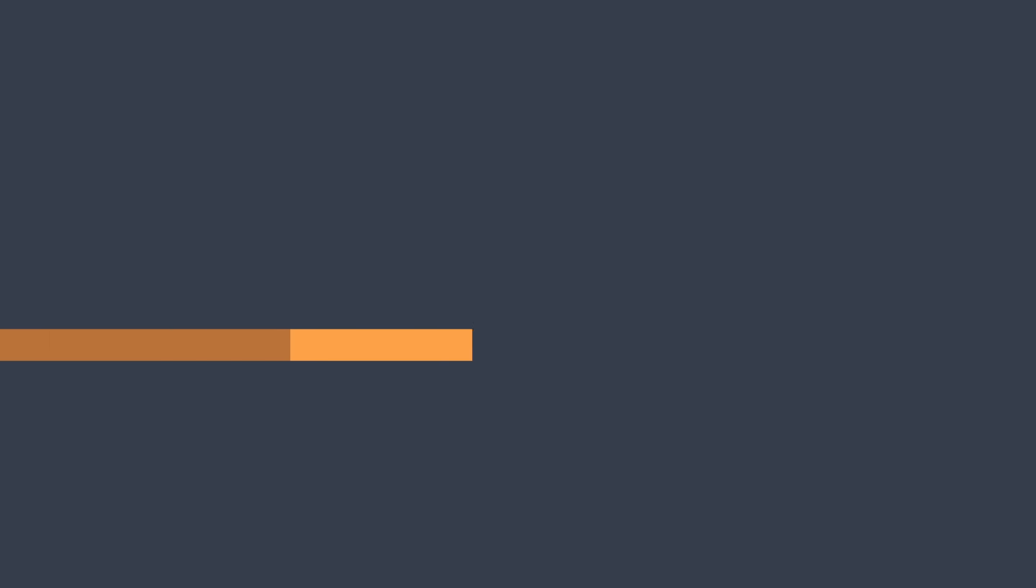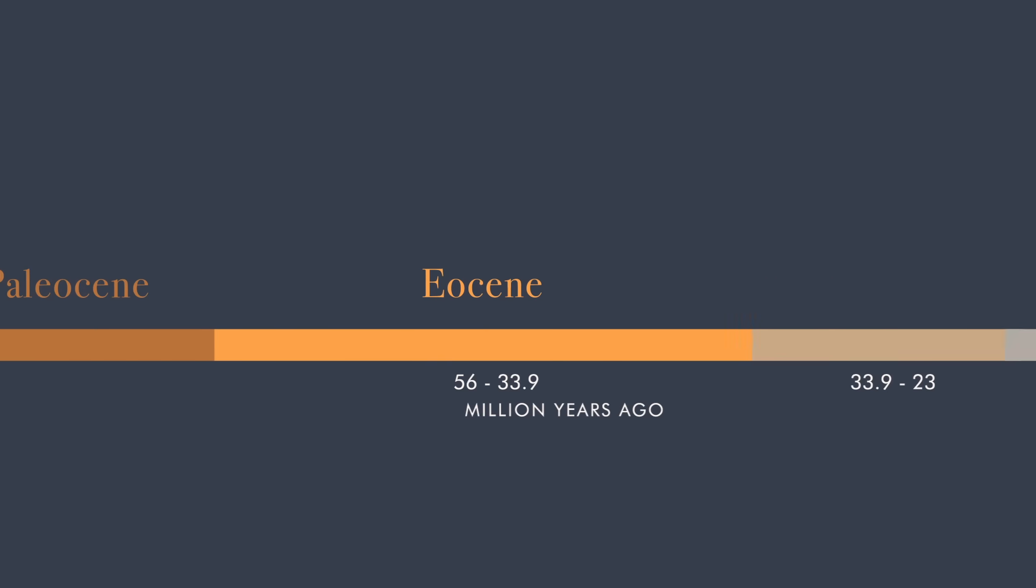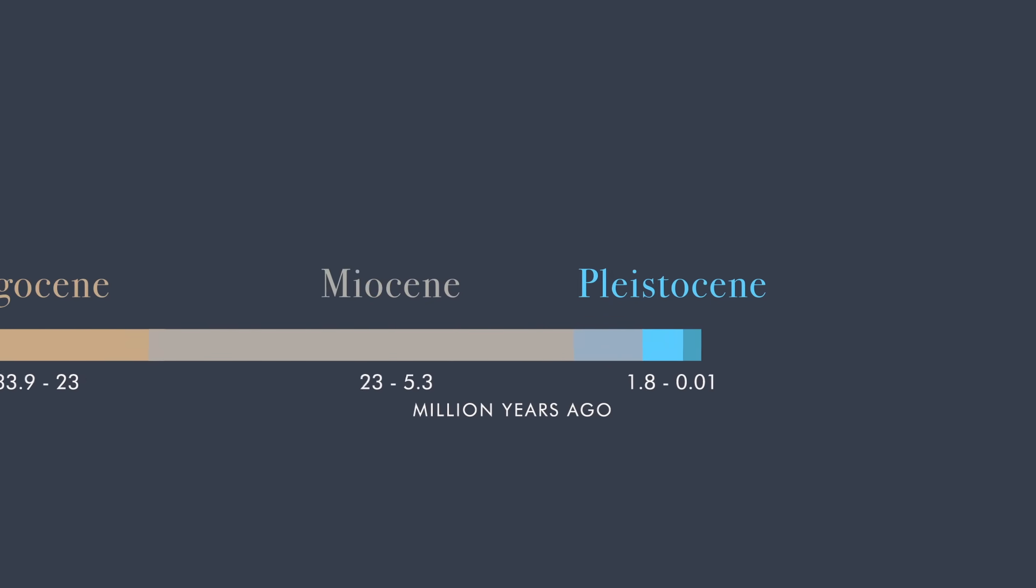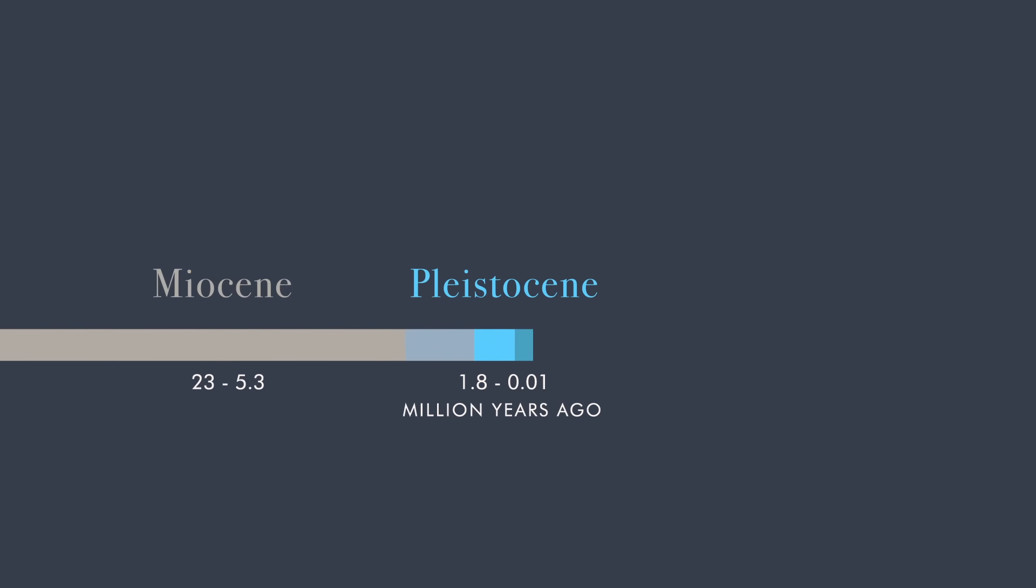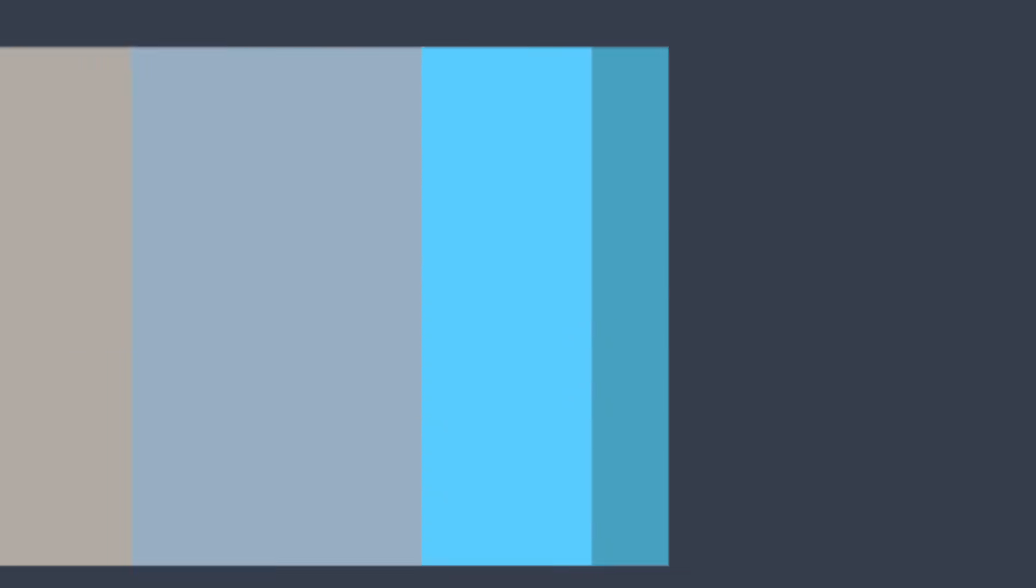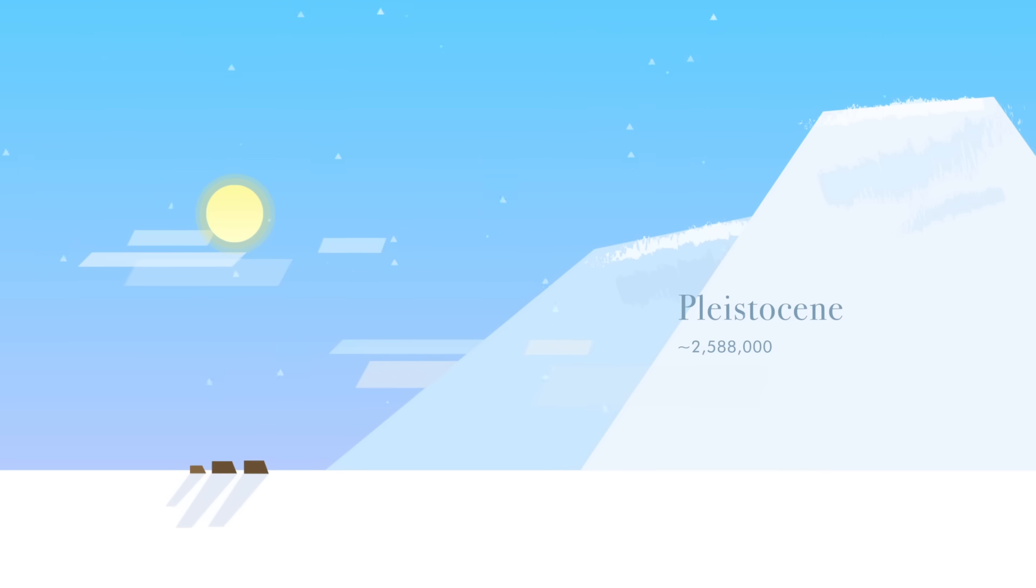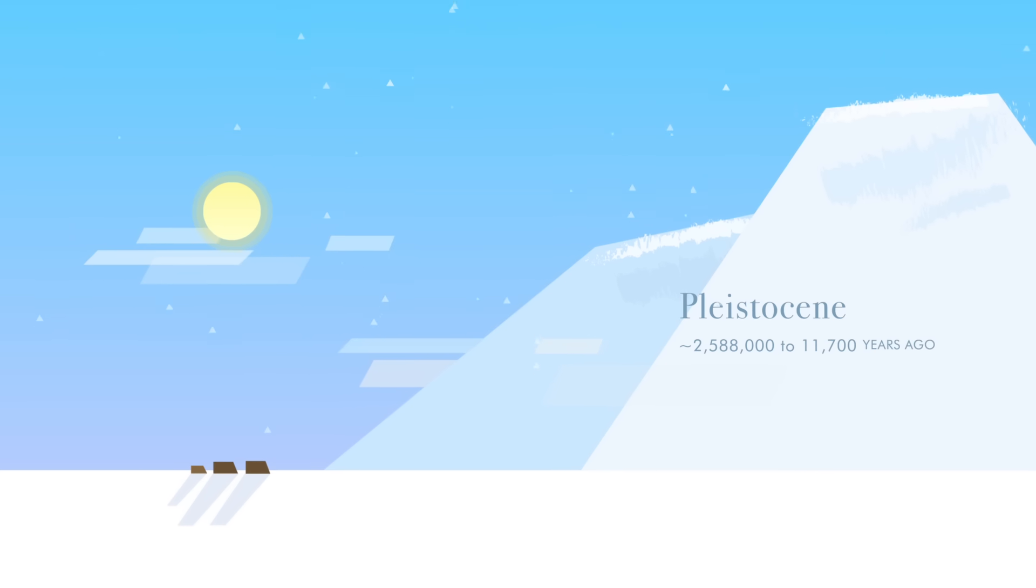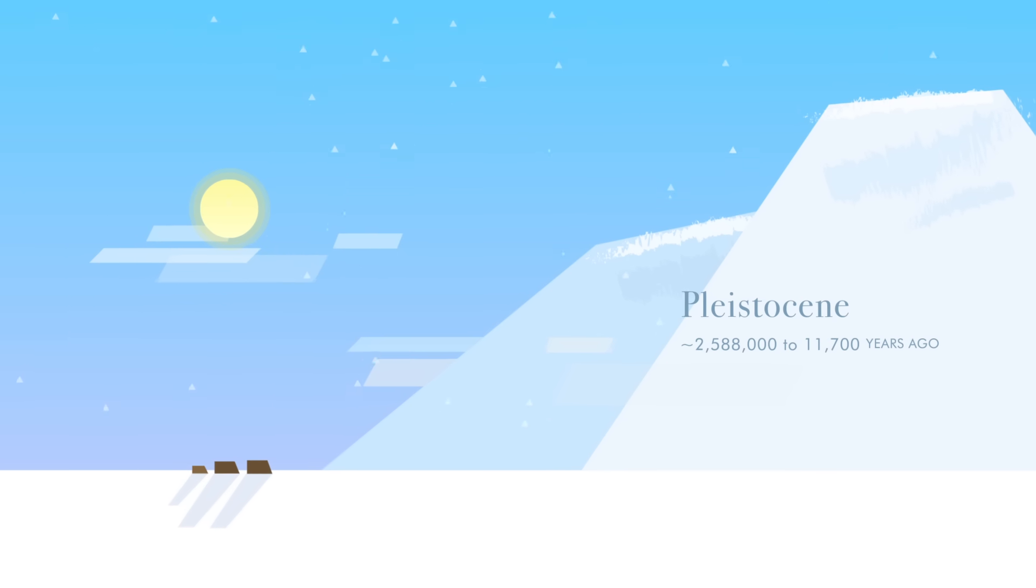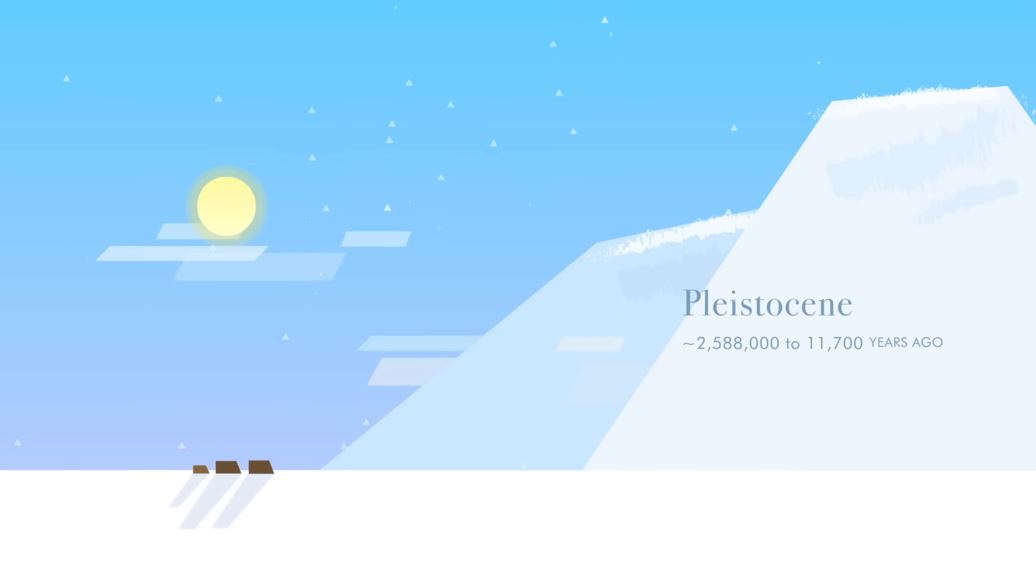What is an epoch? Most simply, it's a unit of geologic time. There's the Pleistocene, an icy epoch that saw the evolution of modern humans.